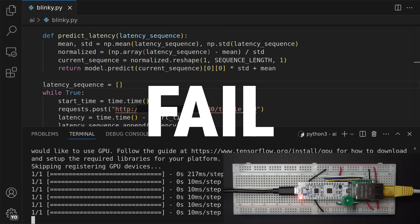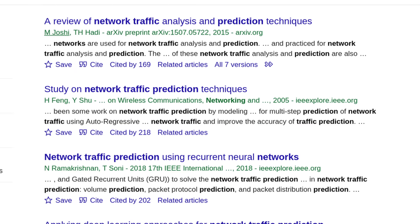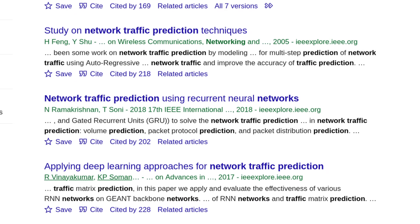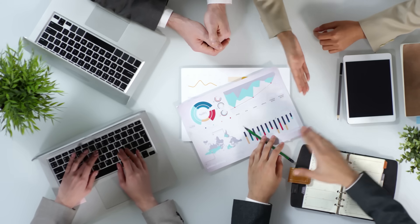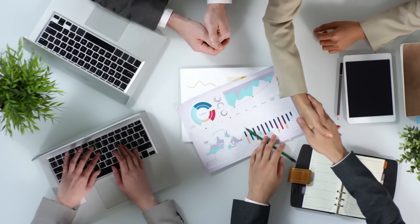If anything it made things worse. It turns out predicting latency is quite hard, but I think the important thing is to use AI, and not that it actually works.